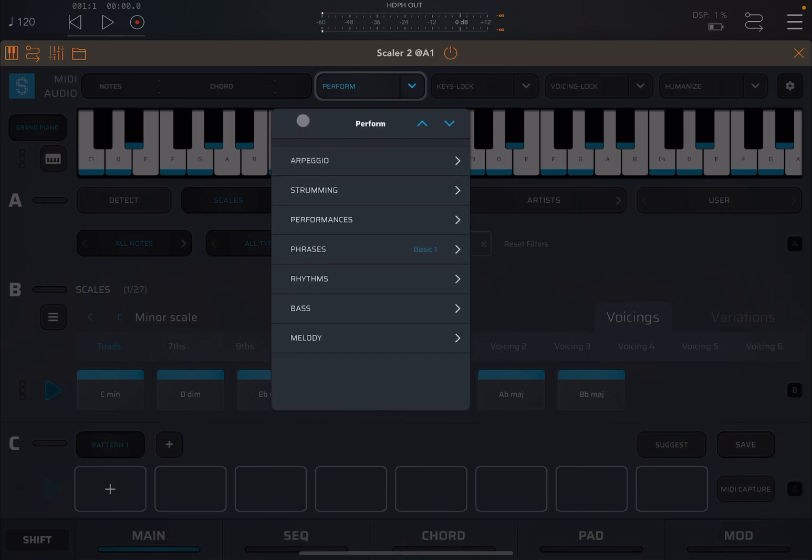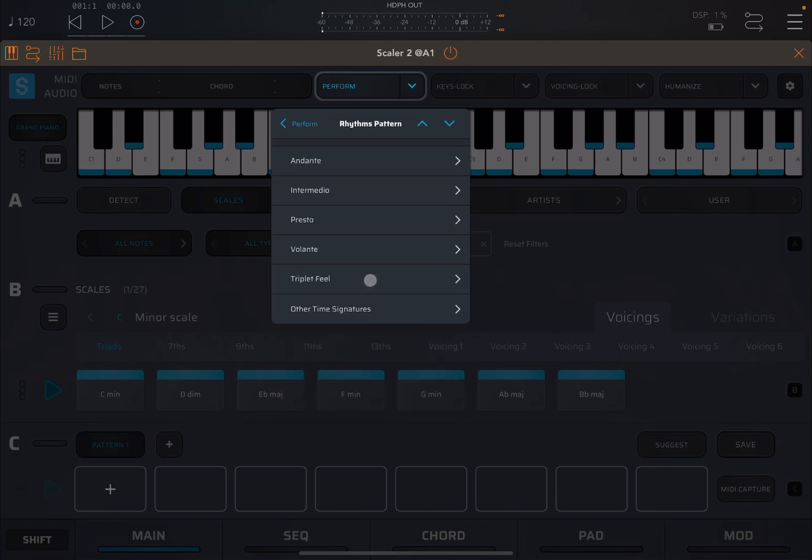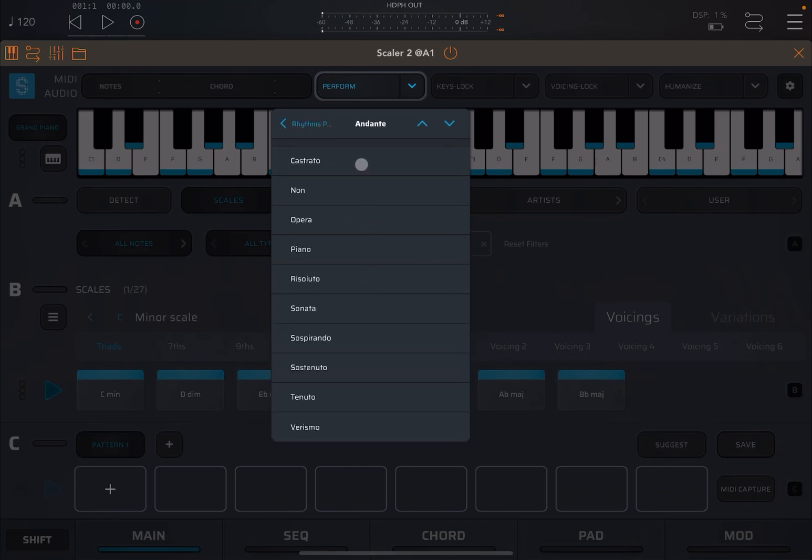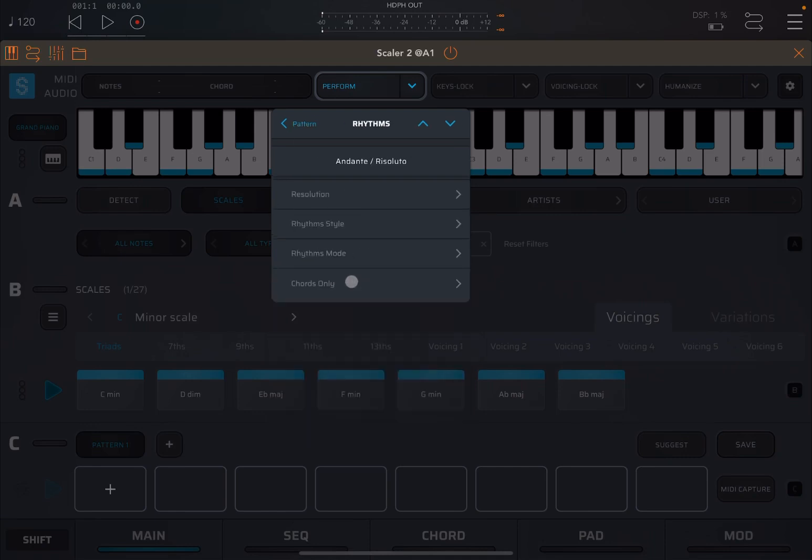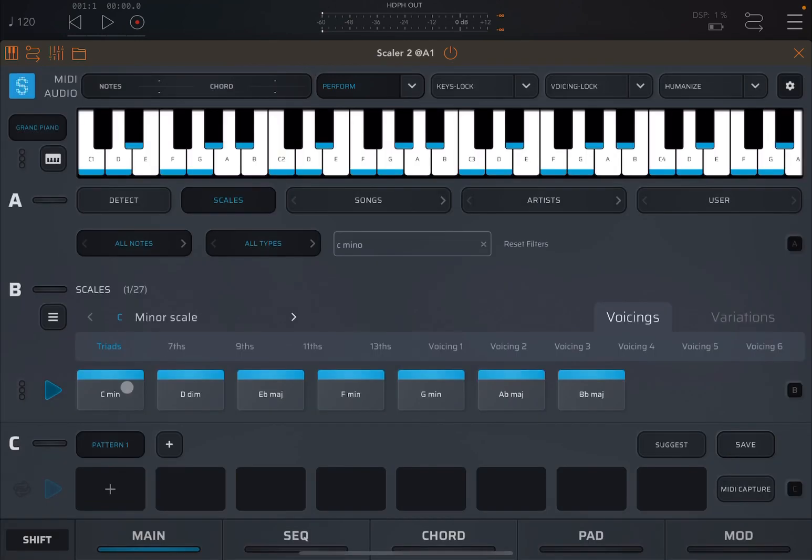And you can choose so many different ones. It's amazing. Now, next is rhythms. So this is used to actually play the chord notes in a rhythm fashion, which you choose. Again, you can choose the resolution, the style, the mode, and chords only. So let's press one chord.